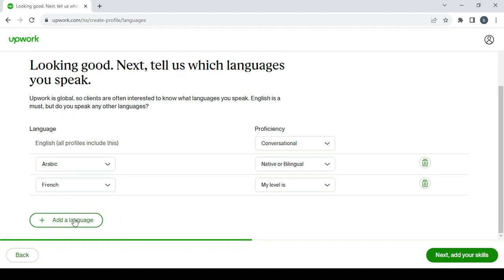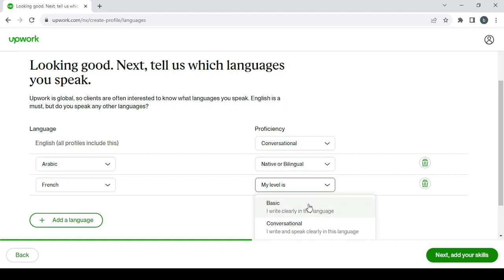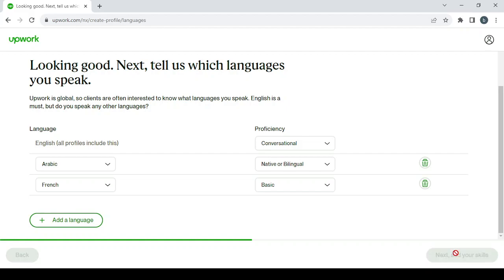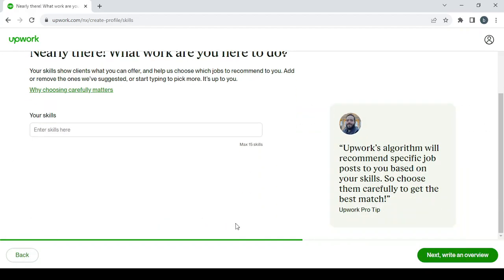I'm not very good at French, but it will not harm if I add it. Then we have next: add your skills. So here, let's enter some skills. The maximum is 15 skills.